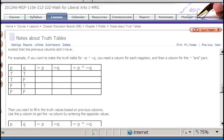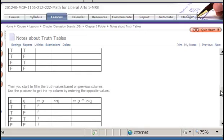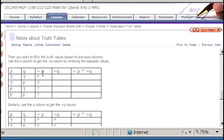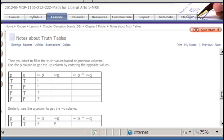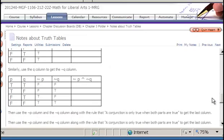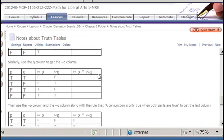When filling in the truth values, we can fill in each column based on one or two previous columns. I filled in all the NOT P values by negating all of the P values: where P was true, NOT P is false; where P was false, NOT P is true. This is one of the four very important rules in truth tables — negation gives the opposite truth value. The same is repeated for NOT Q, referring only back to the Q column.